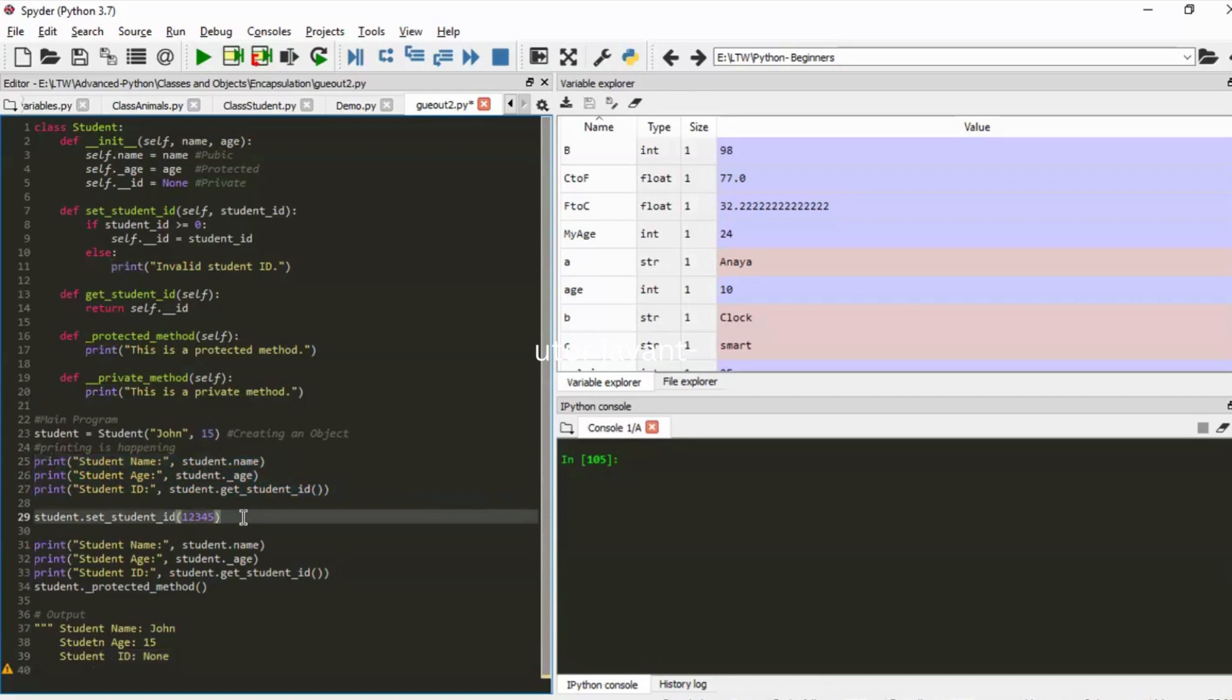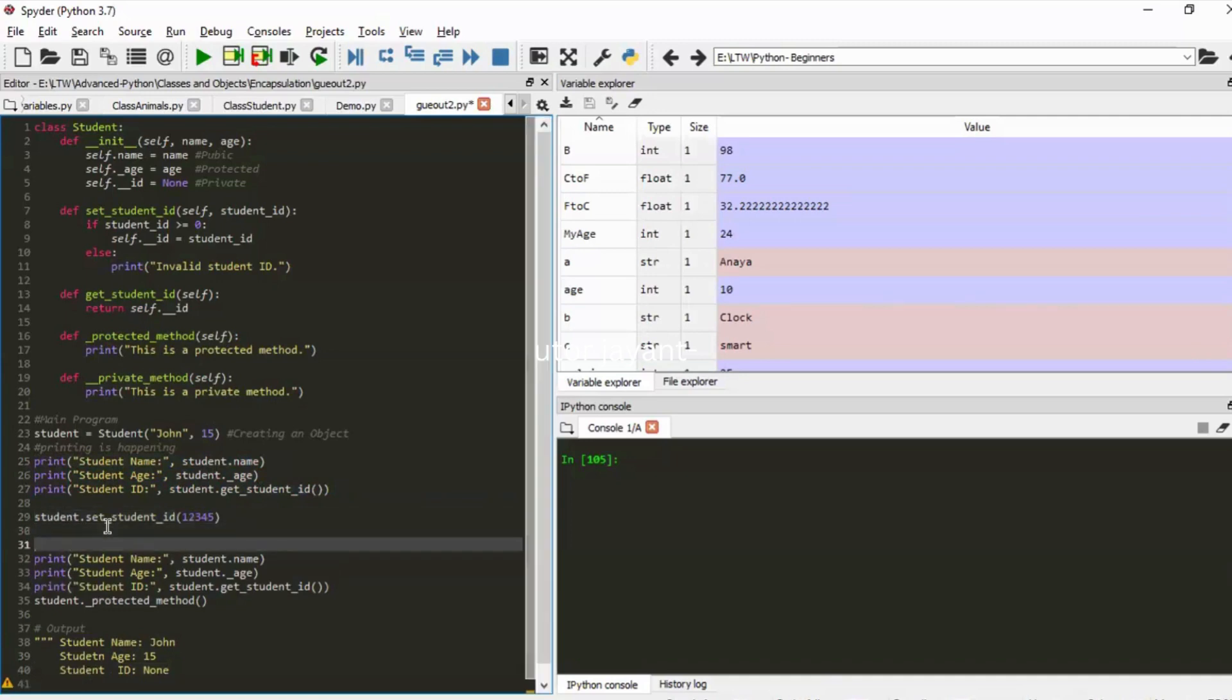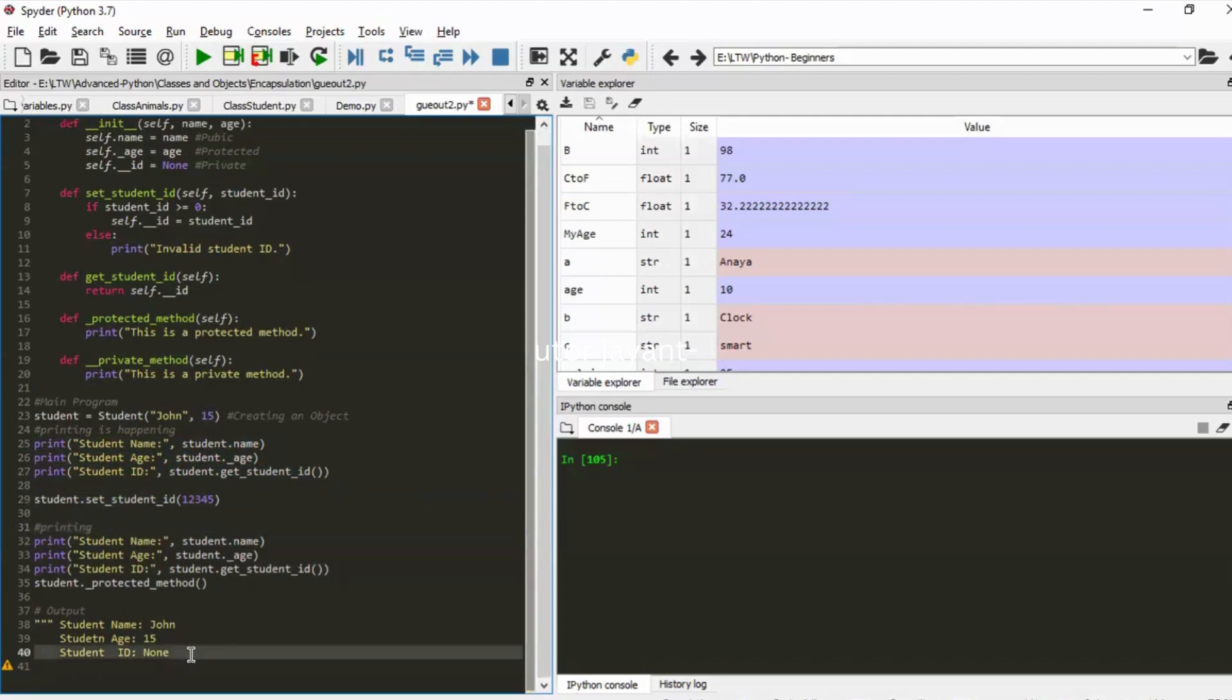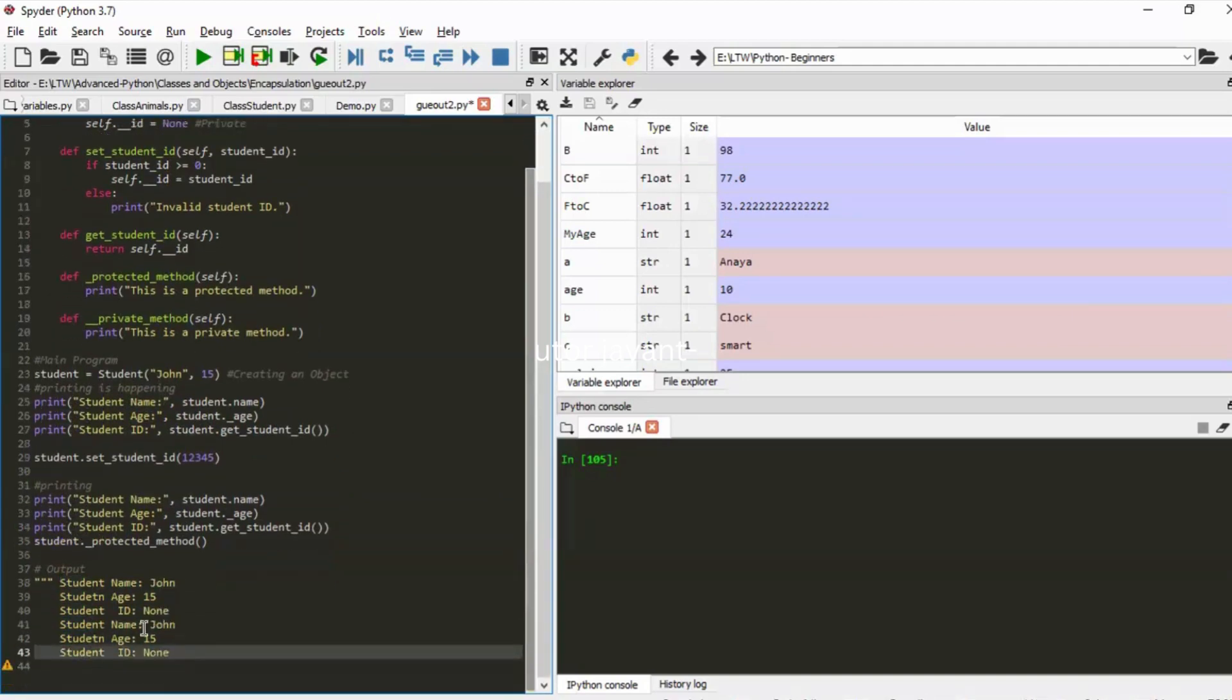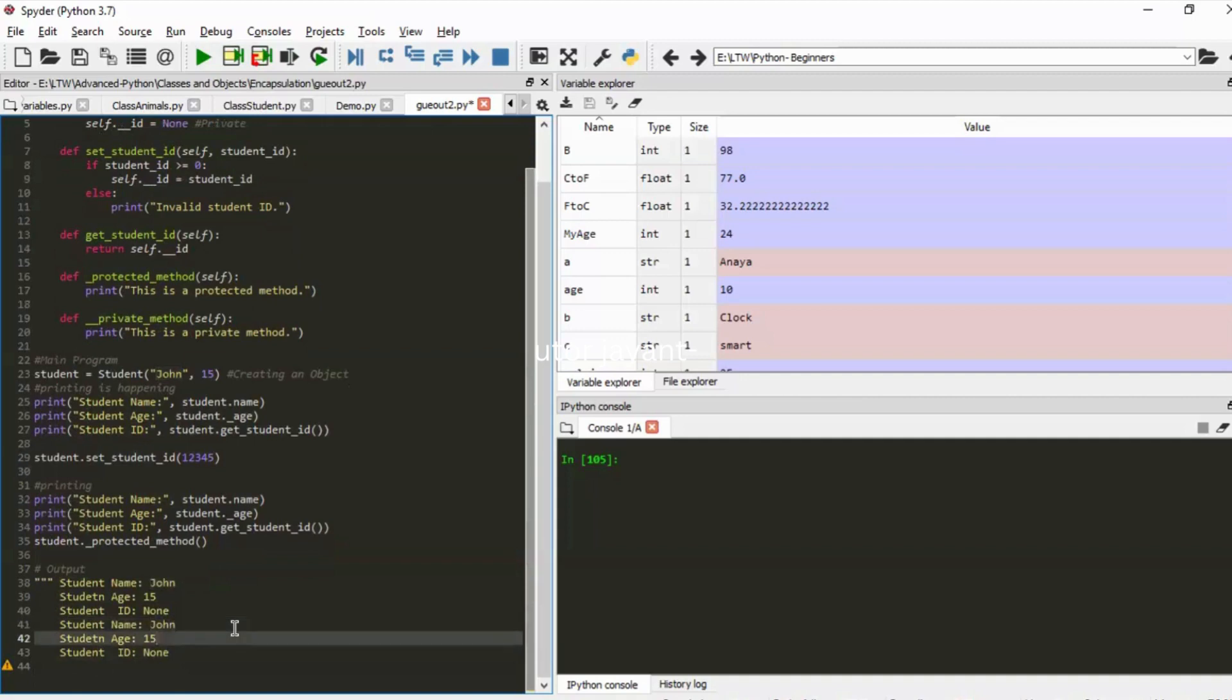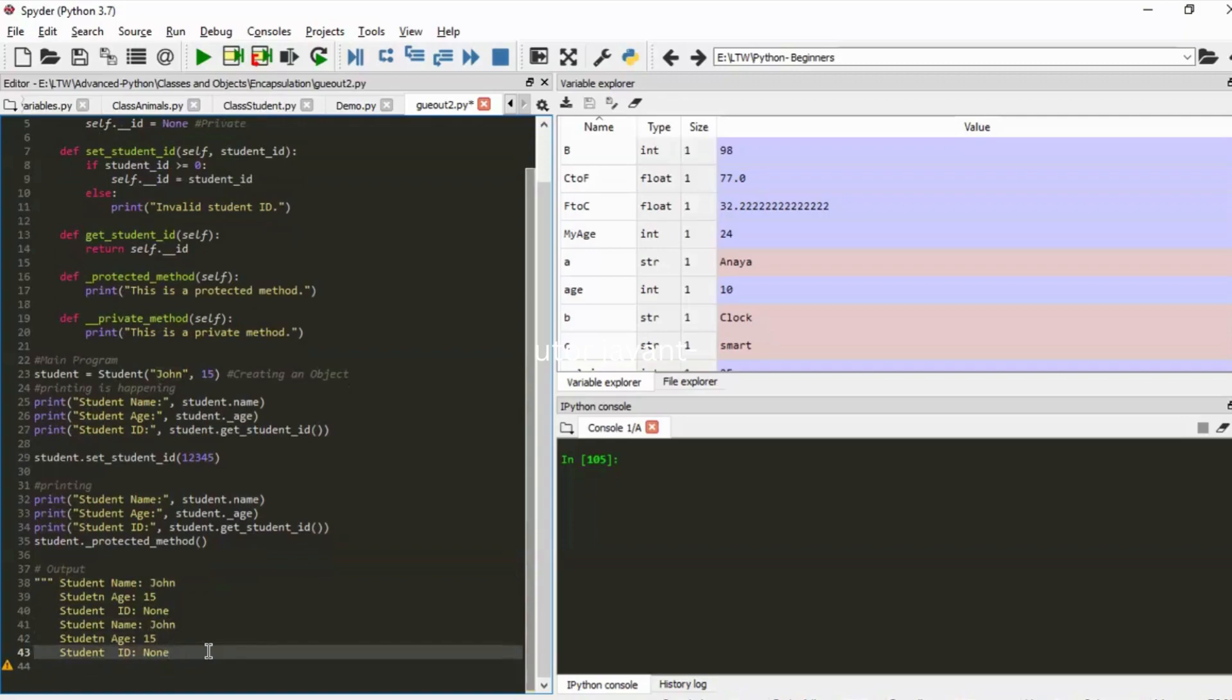So now we are done with these three statements. Next what is happening in line number 29? It's setting the student ID to 12345. Okay cool. Now again from line number 31 some printing is happening, right? So how would the output look now? Student name is John, student age is 15, and then student ID is 12345. Yes, very good.